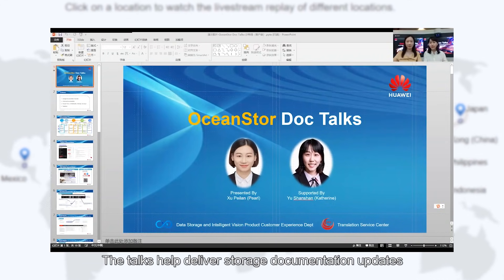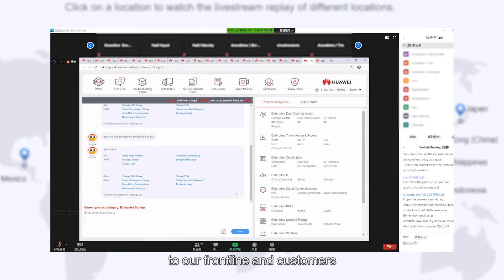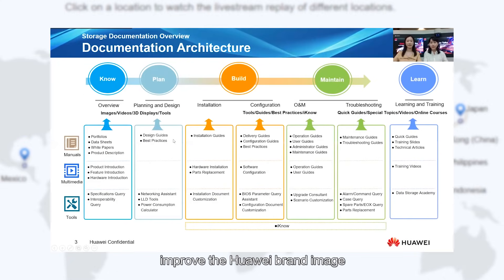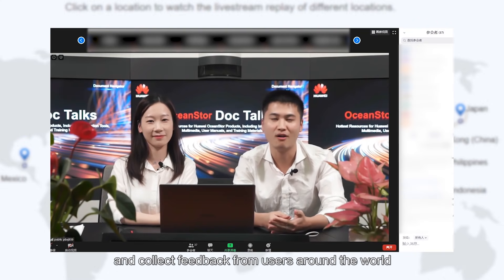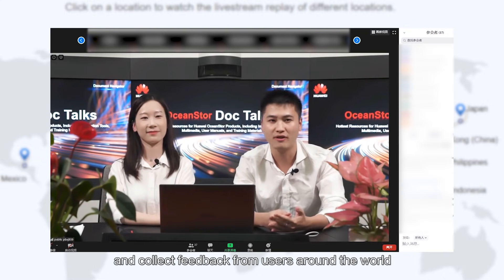These talks help deliver storage documentation updates to our frontlines and customers, improve the Huawei brand image and collect feedback from users around the world.